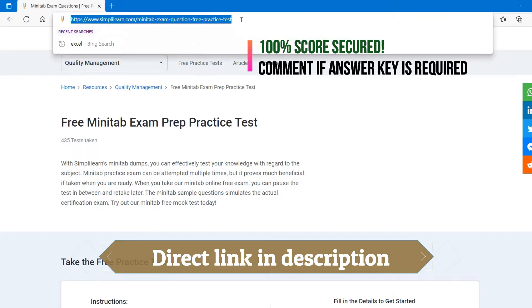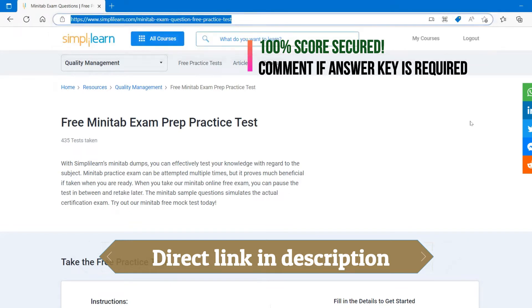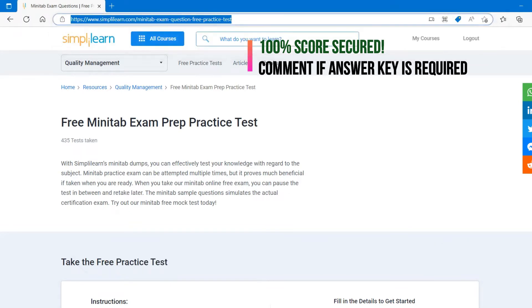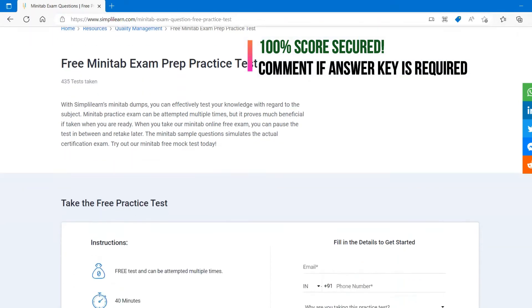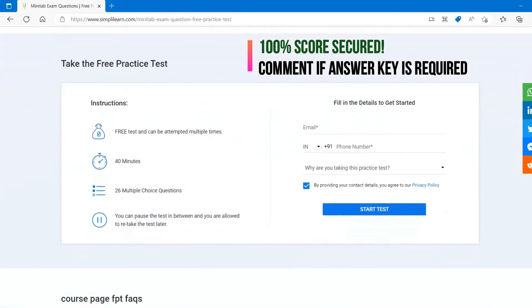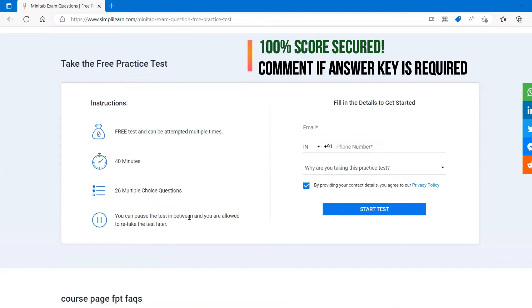I will keep this link in the description so that you can follow along. Basically it gives instructions and free test can be attempted multiple times, 40 minutes, and there are 26 questions, and you can pause the test in between. You're allowed to retest later as well.